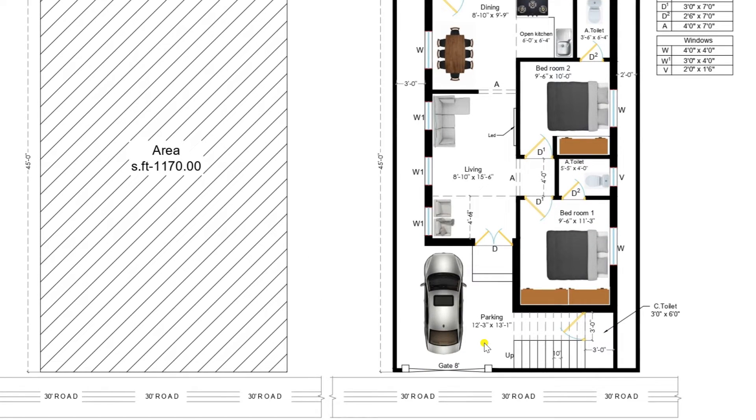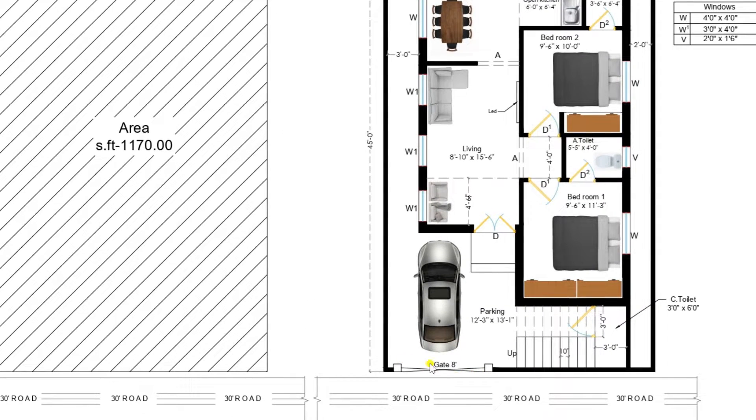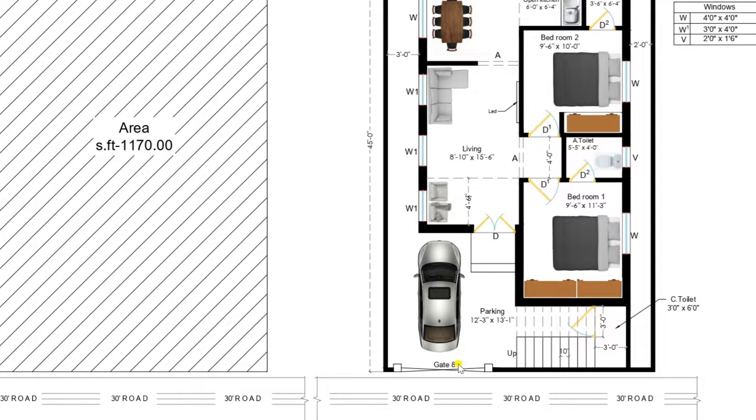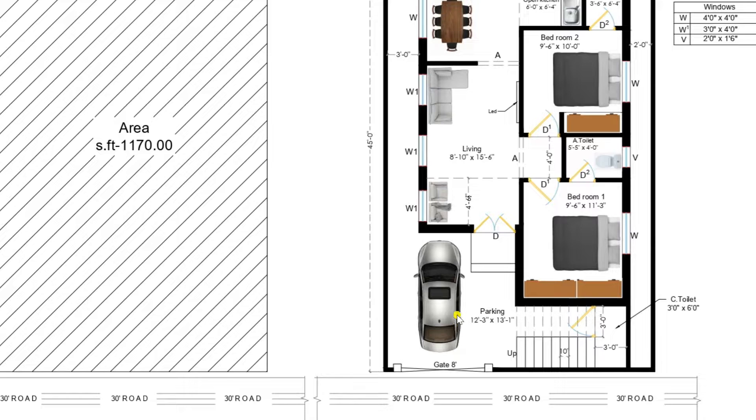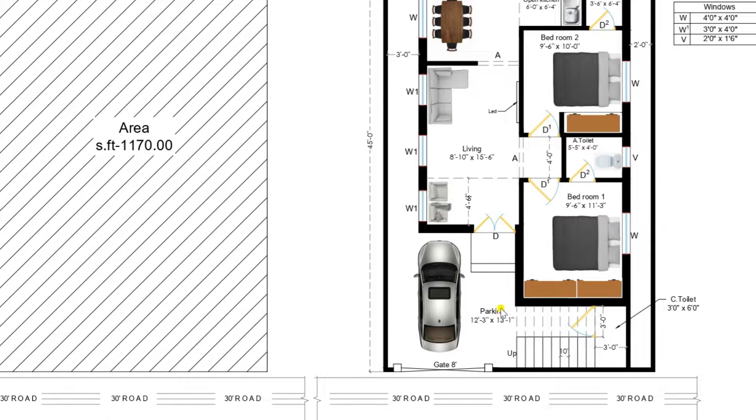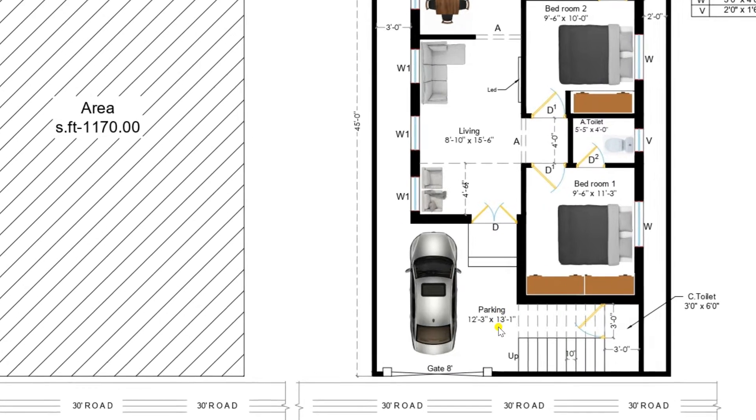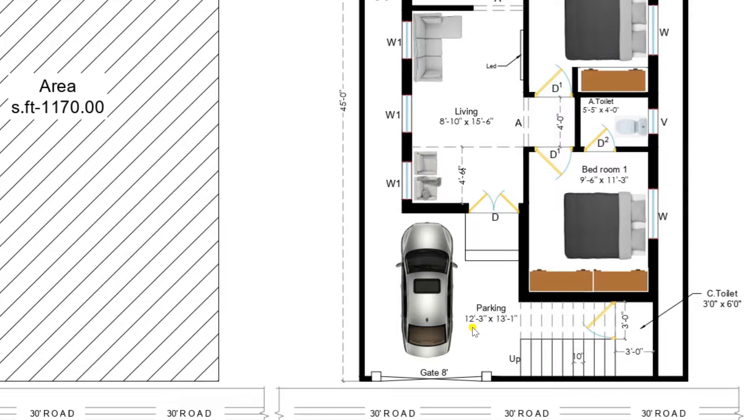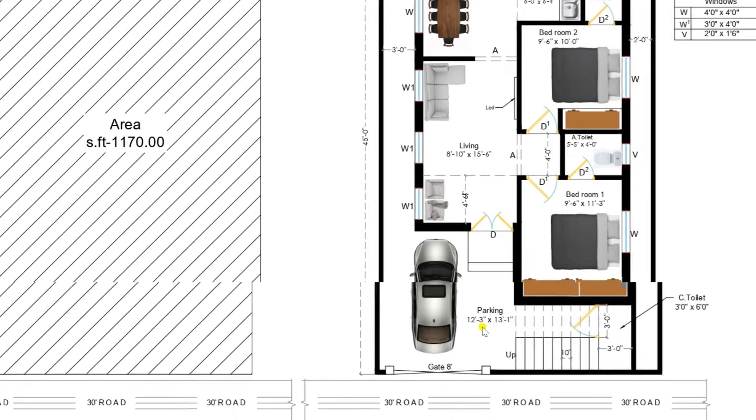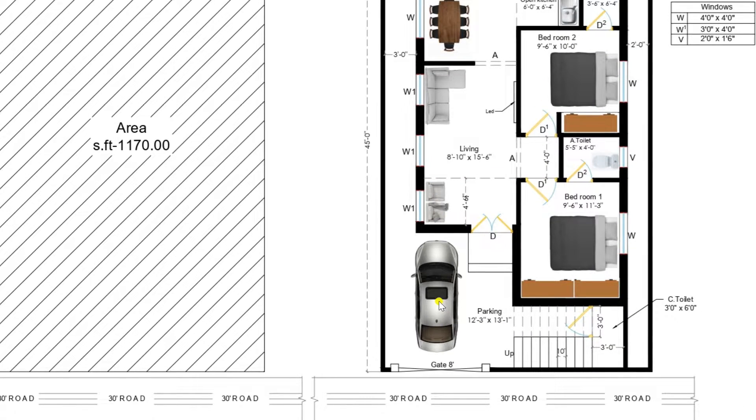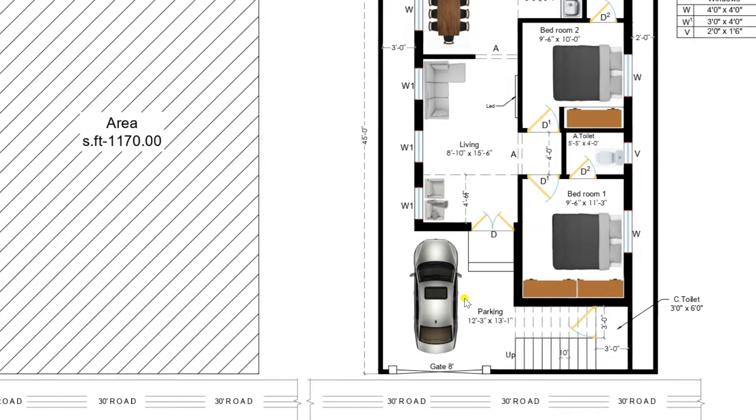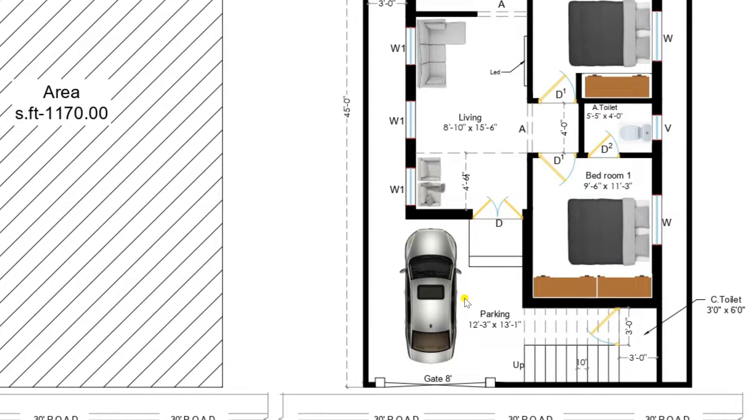So here now I am entering into the plan. You can view there we have provided a gate of 8 feet. This is sufficient size to enter a normal car. So here you can view there is a vast parking area of size 12 feet 3 inches by 13 feet 1 inches. So not only car you can park one or two motor vehicles also.